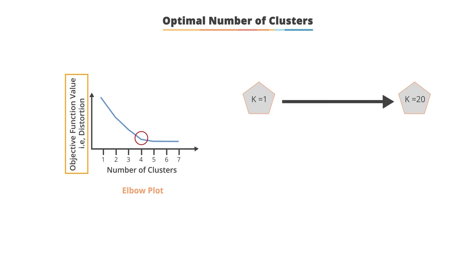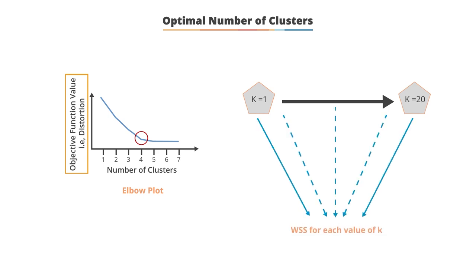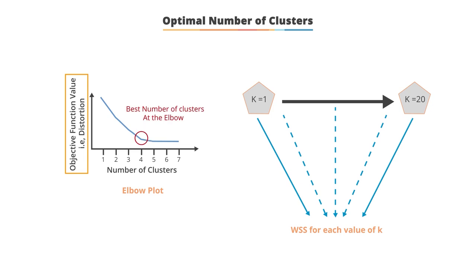For instance, by varying K from 1 to 20 clusters. Calculate the total within cluster sum of square WSS for each K value. According to the number of clusters, K plot the curve of WSS. The location of bend in the plot is generally considered as an indicator of the appropriate number of clusters.